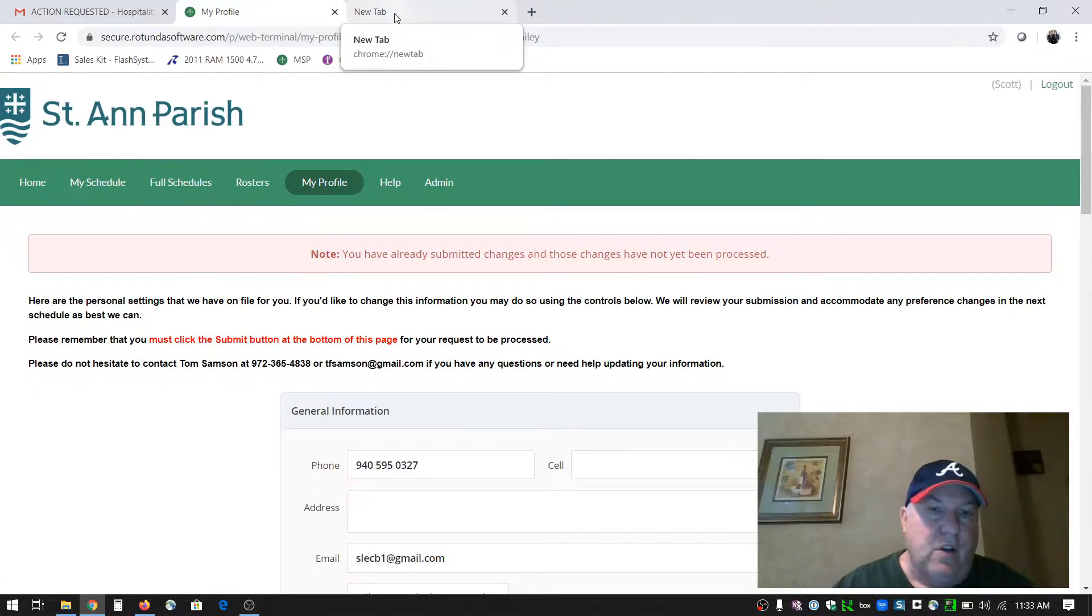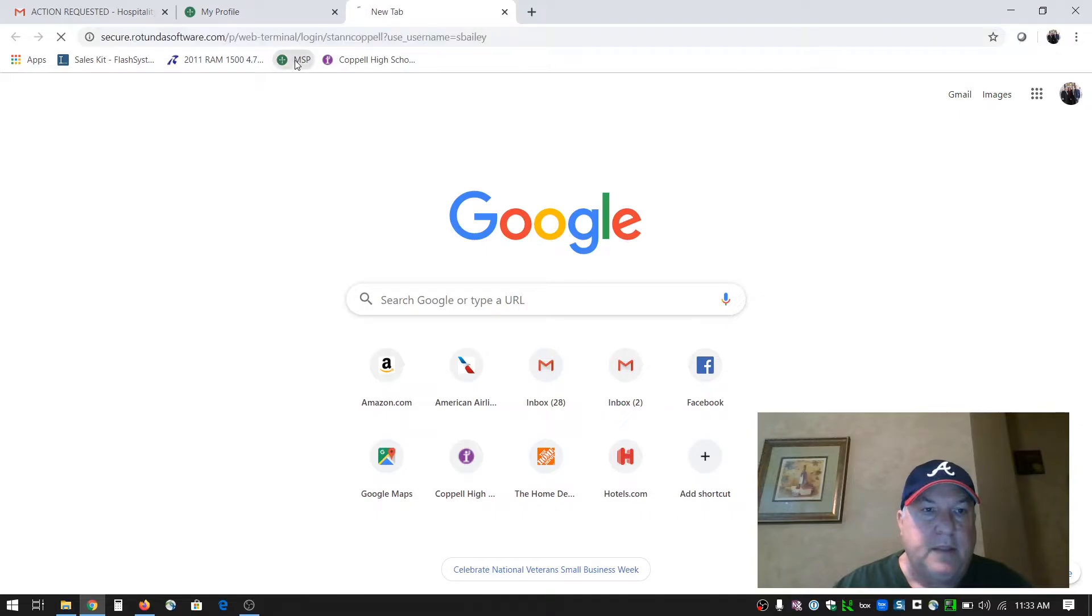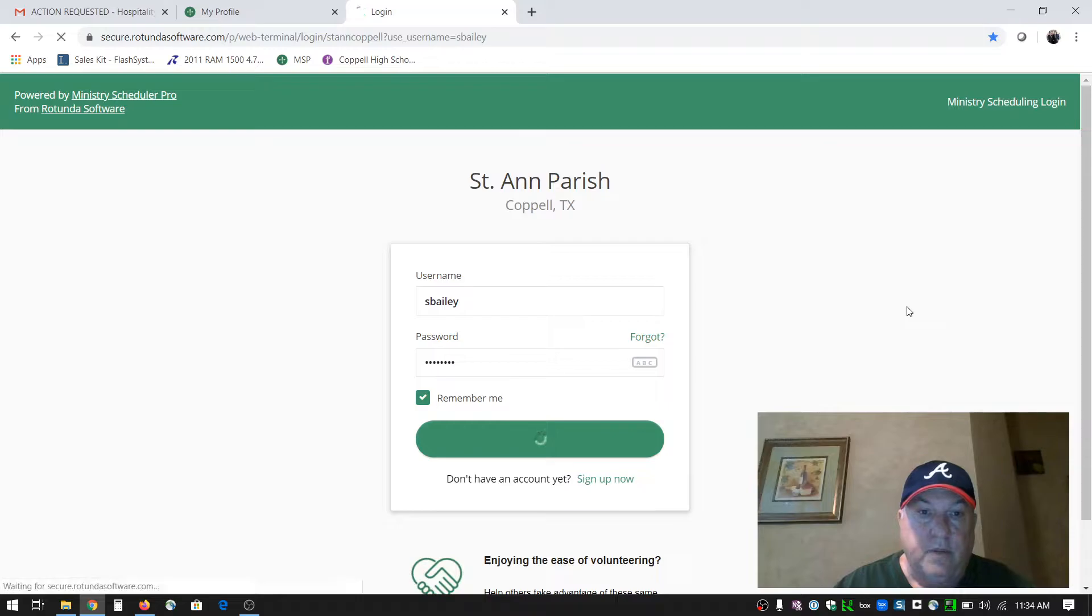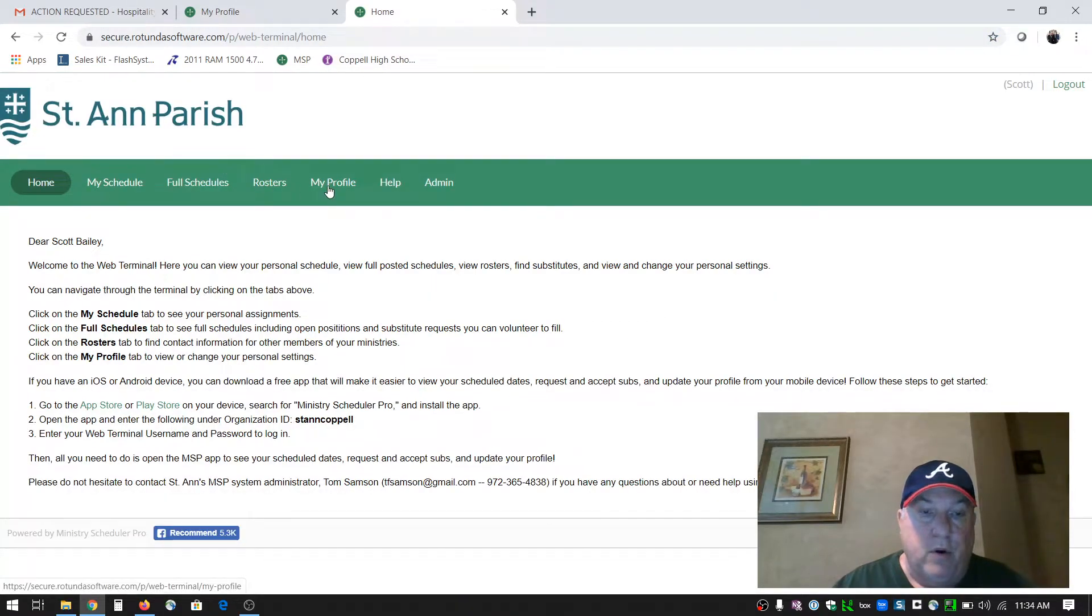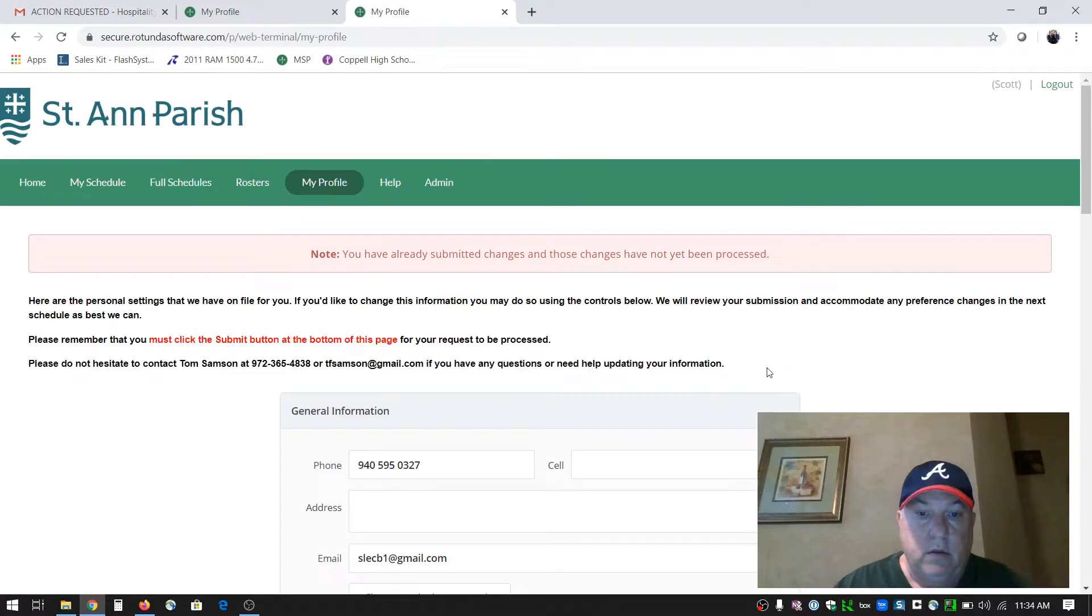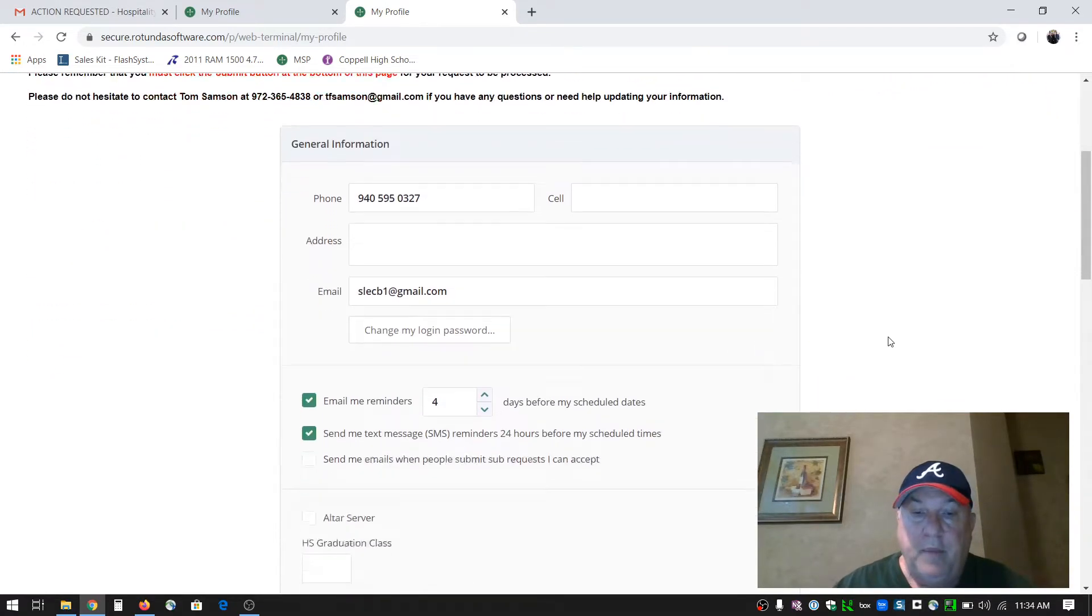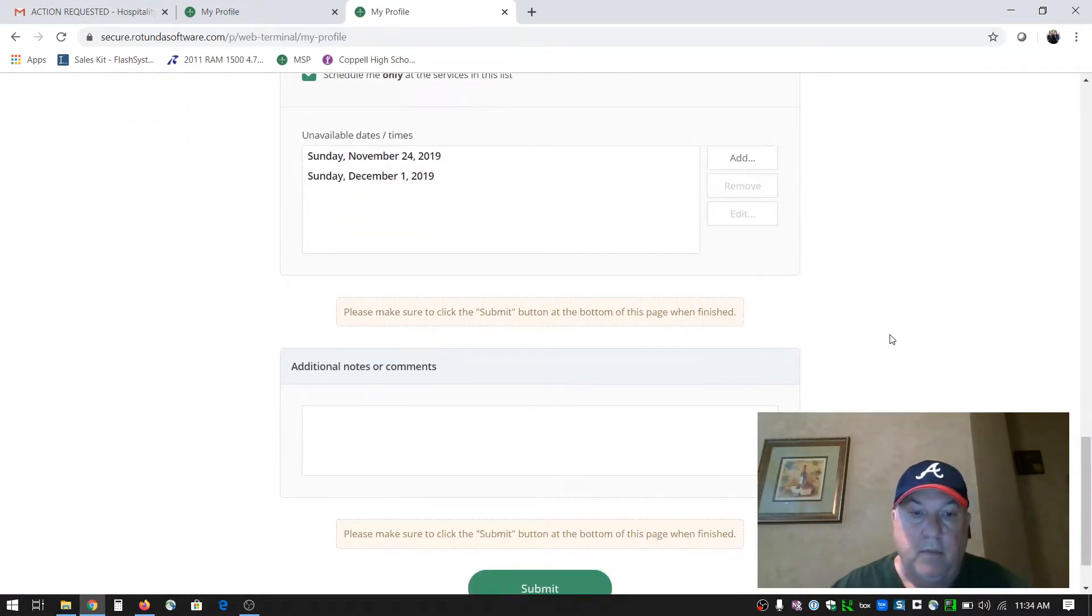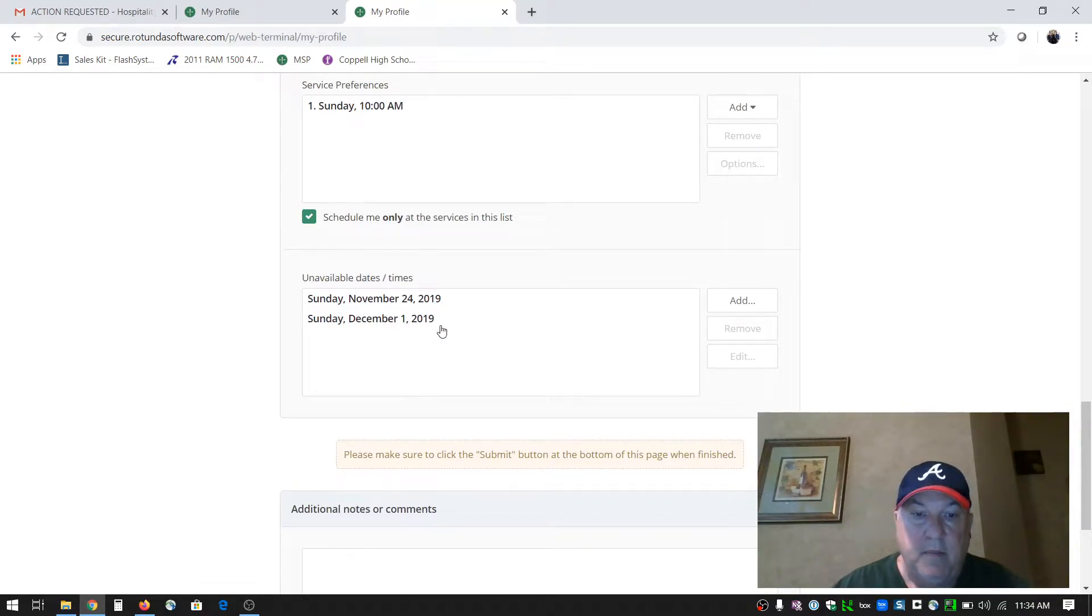But let's say if you don't have the email any longer, you can just go to the MSP system, log in with your username and password, click my profile, and on this page scroll all the way down to the bottom. You'll see a section that says unavailable dates slash times.